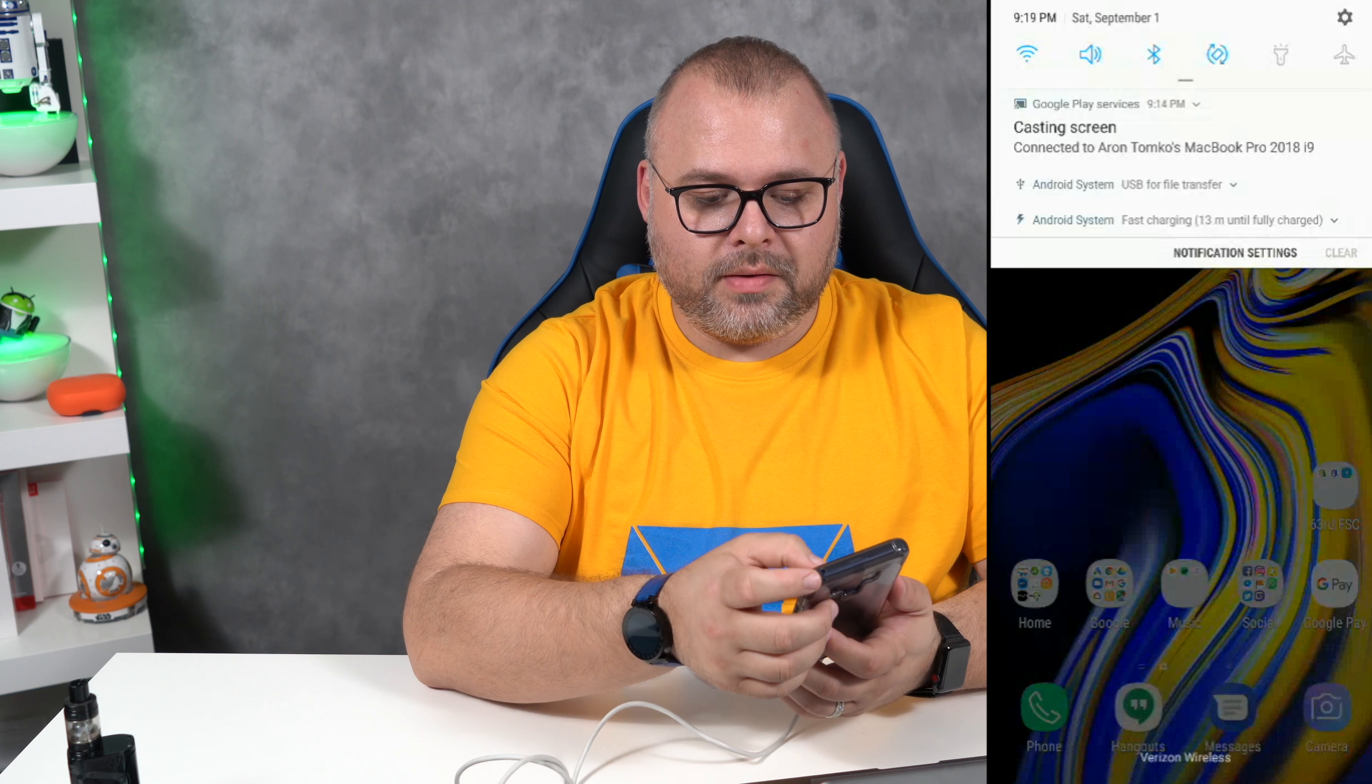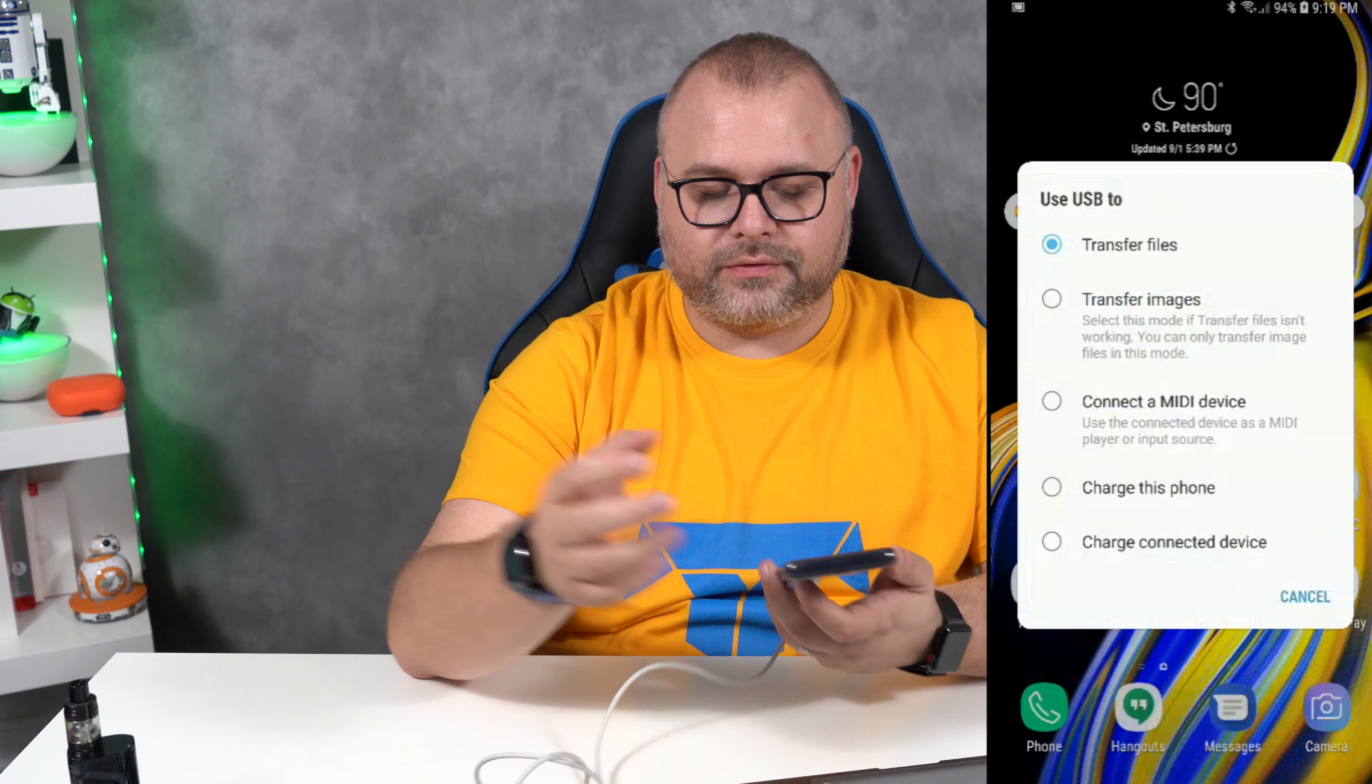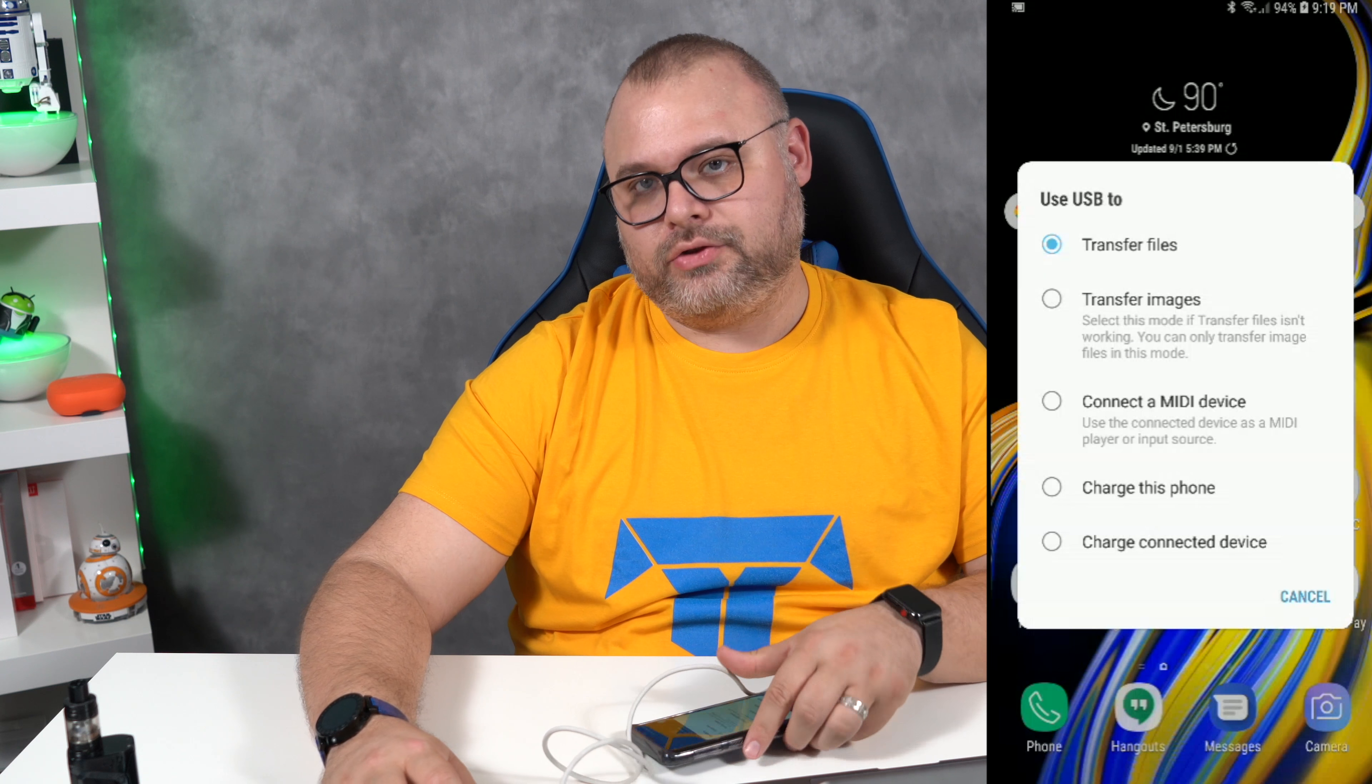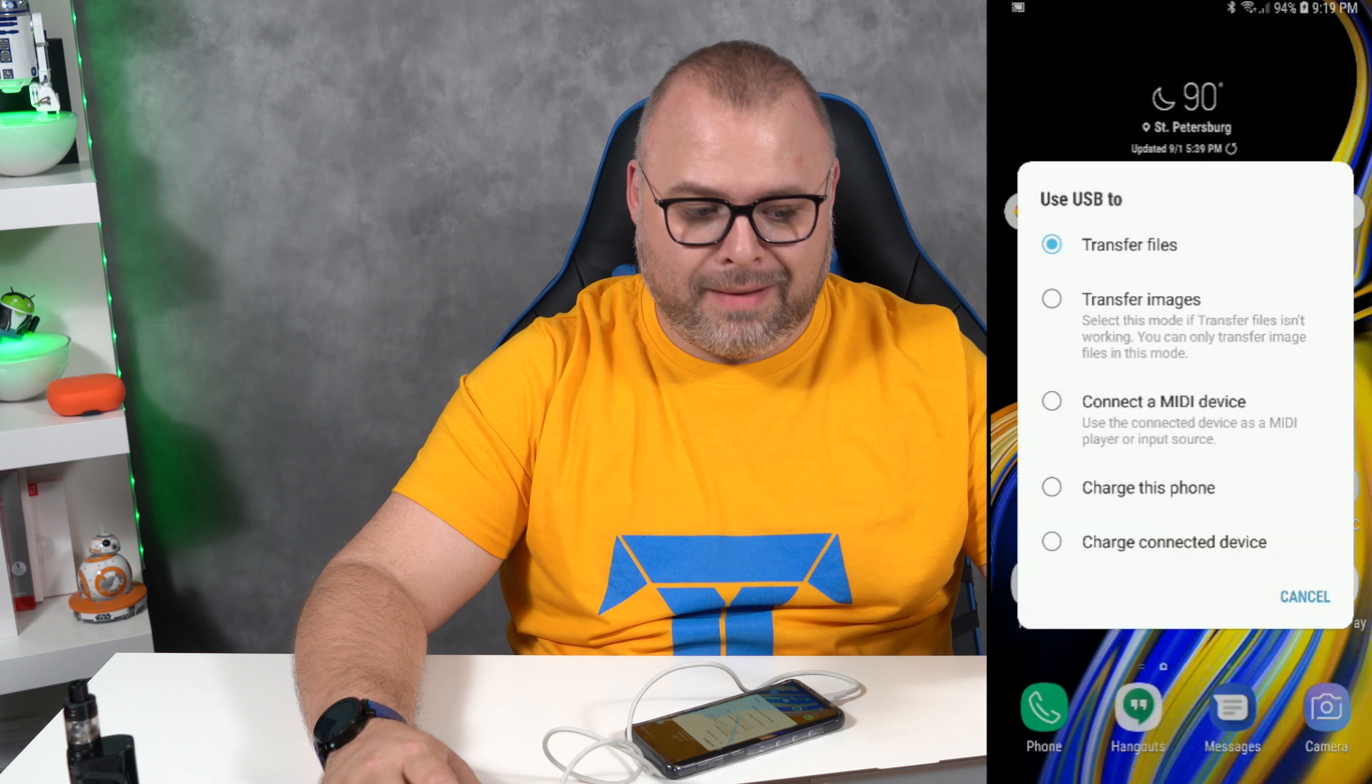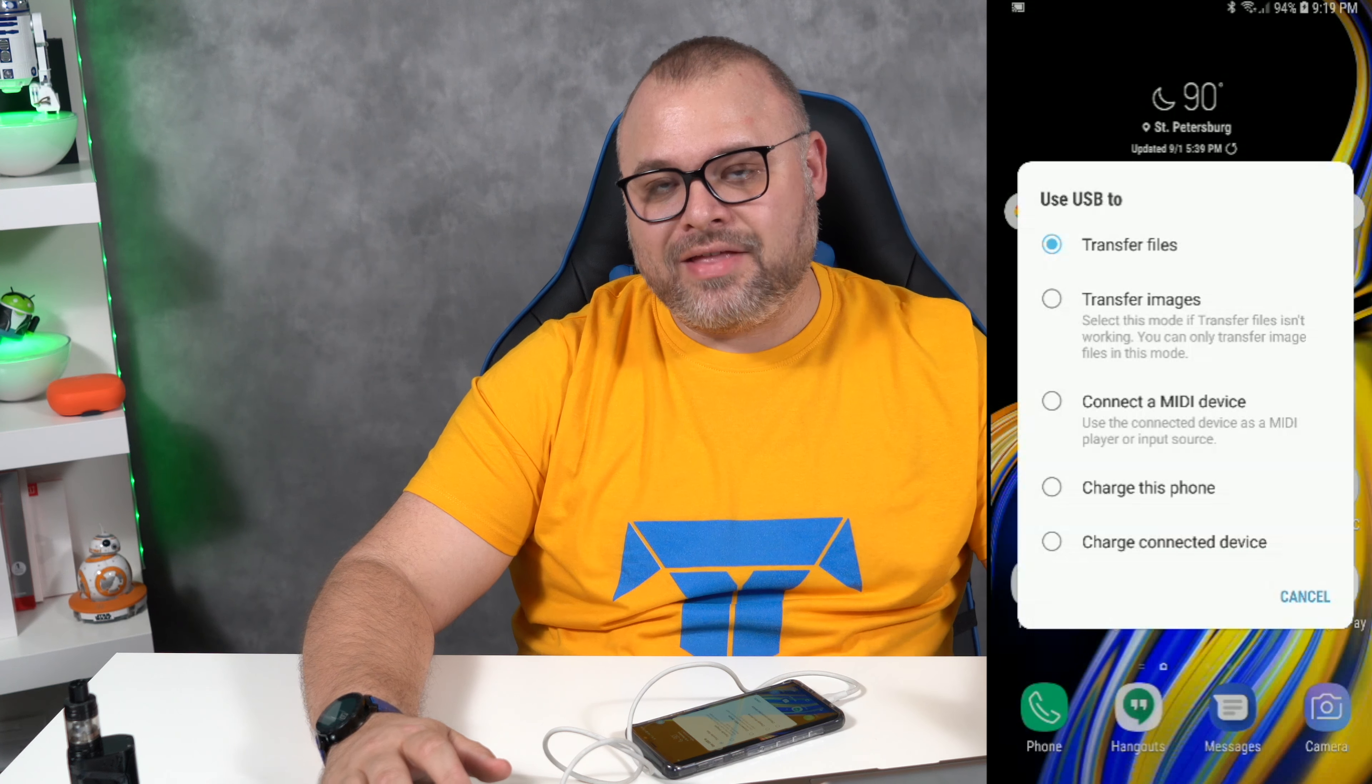Now what you want to do is come down here and make sure that you have this selected for transfer files. After you have transfer files open, I use Android file transfer for Mac, it's pretty easy. I'll put a link in the description so you can find this program if you want to use it as well.